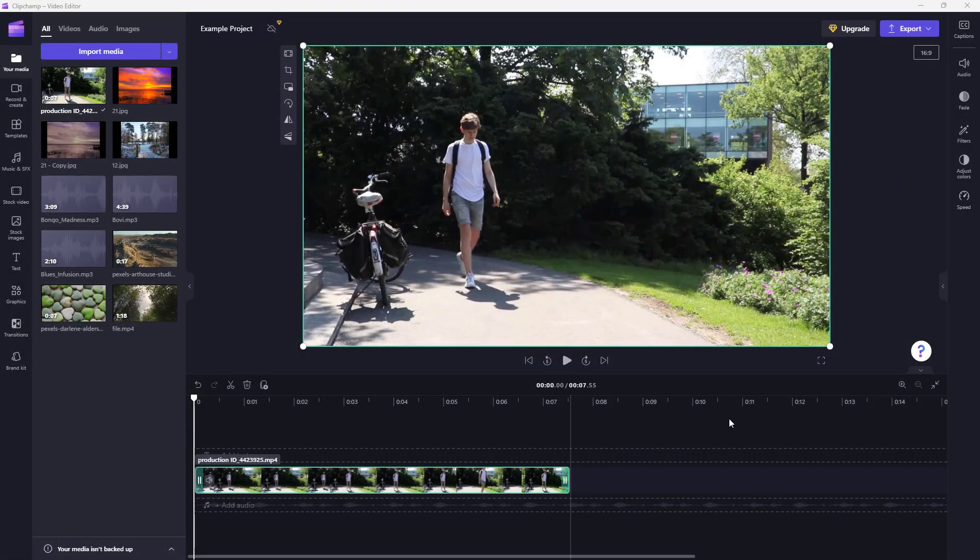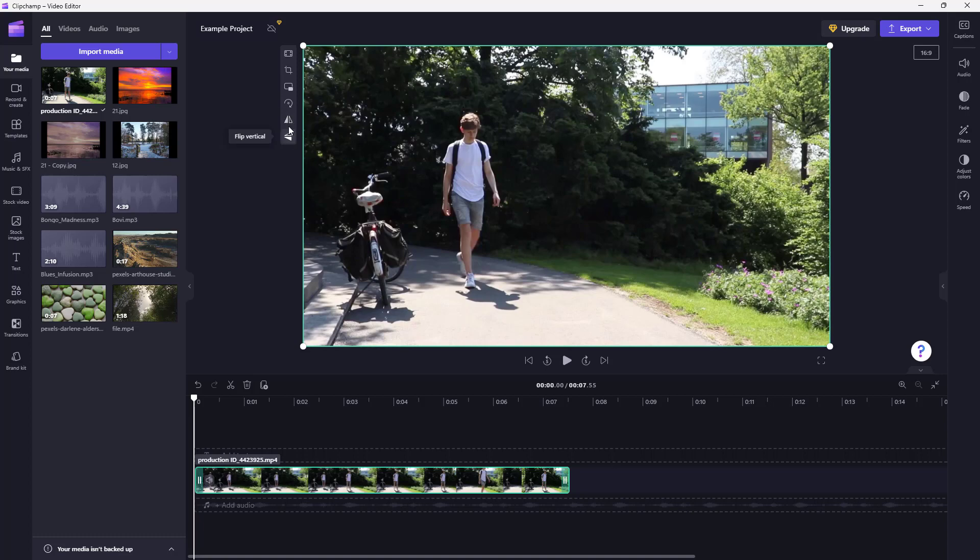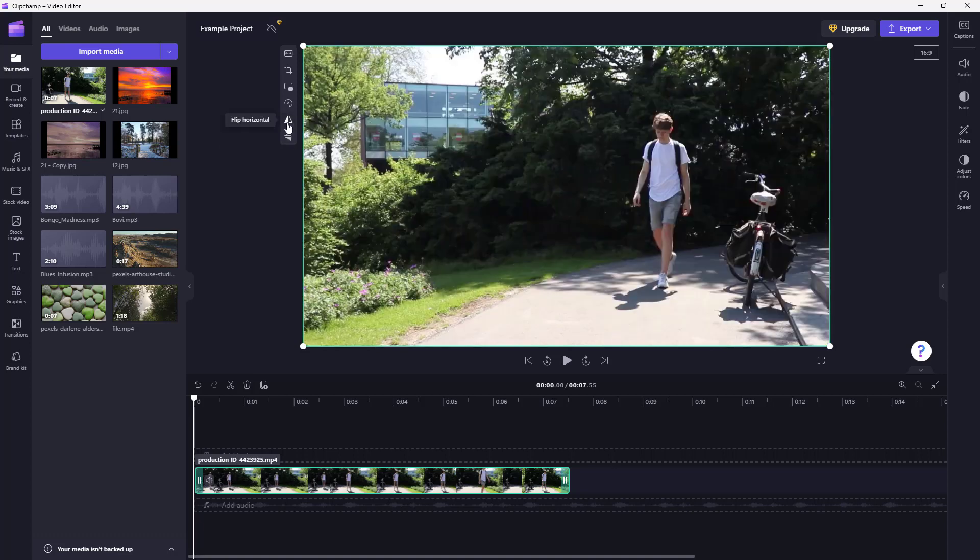You can see I have a video clip here. If I click on this clip, you can see on the left side the flip horizontal option.